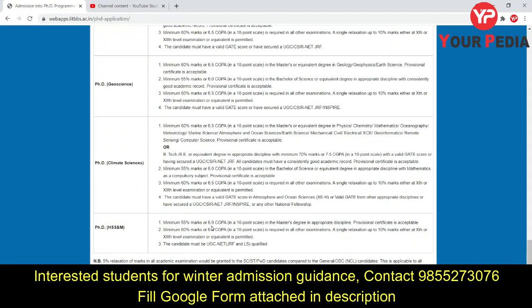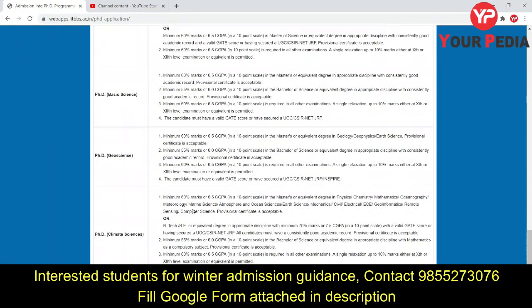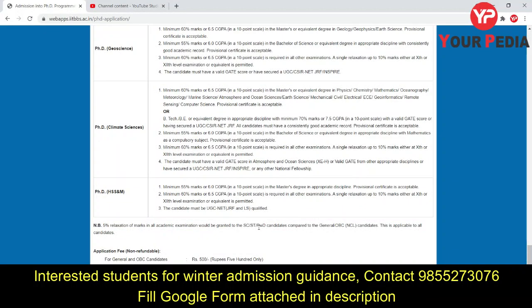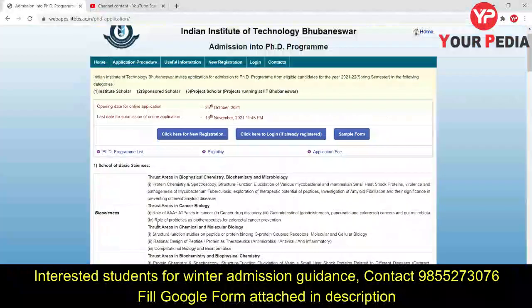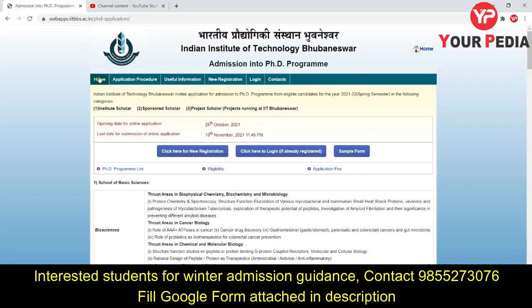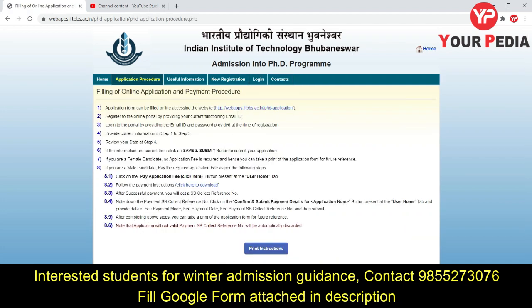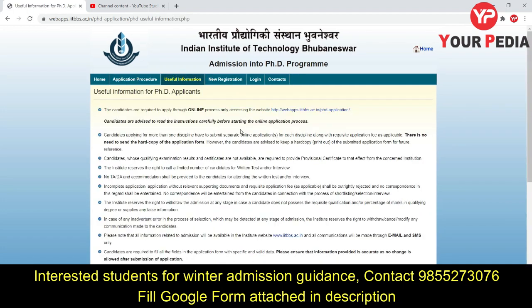For Basic Sciences, Geosciences, Climate Science, and Humanities and Social Sciences, the eligibility criteria is mentioned on the page. For SC/ST and persons with disability, there is a relaxation of five percent marks compared to General/OBC. The application fee for General/OBC is Rs. 500, for SC/ST/PwD it is Rs. 250, and for female candidates there is no fee.